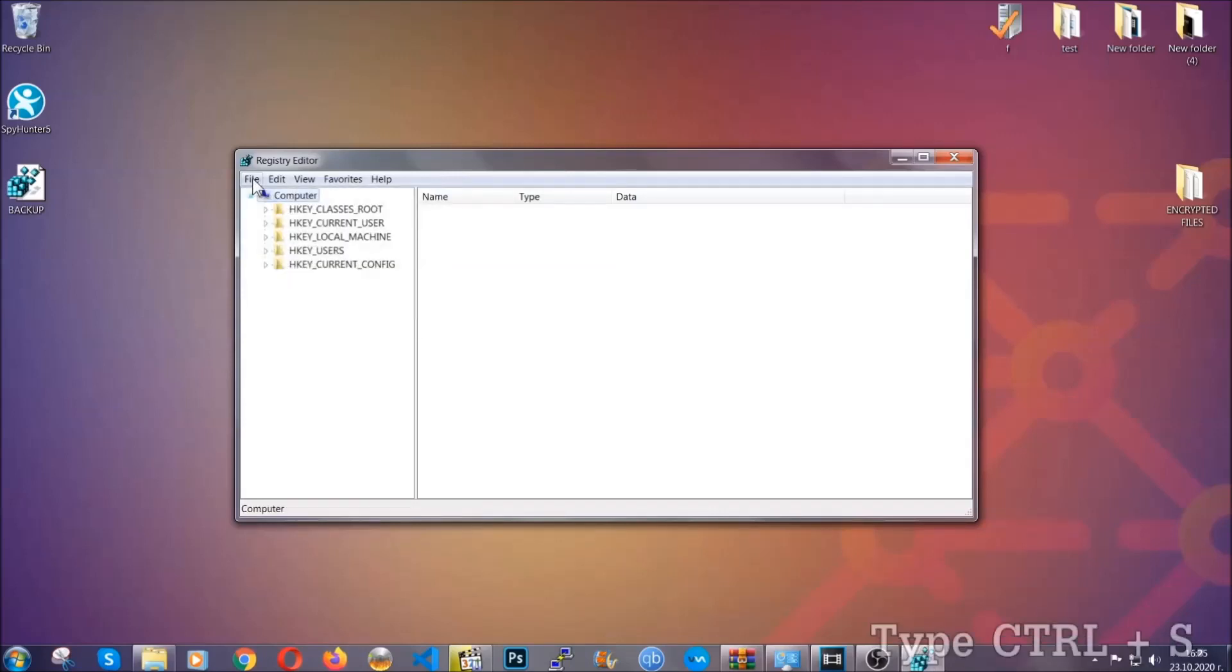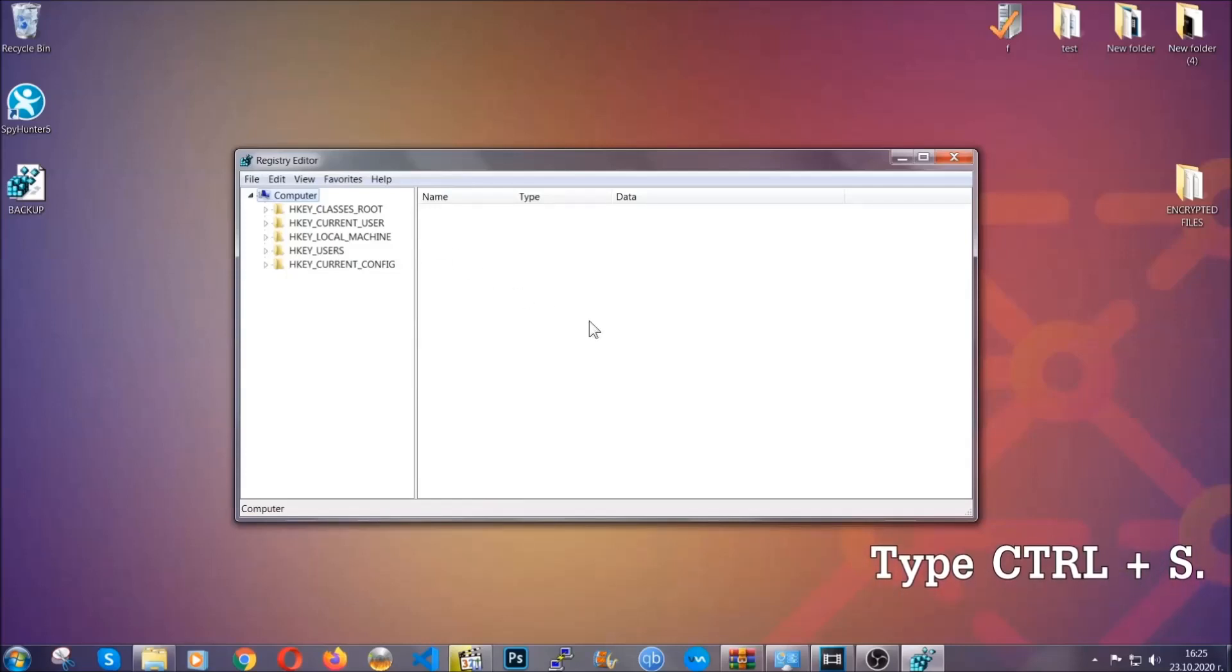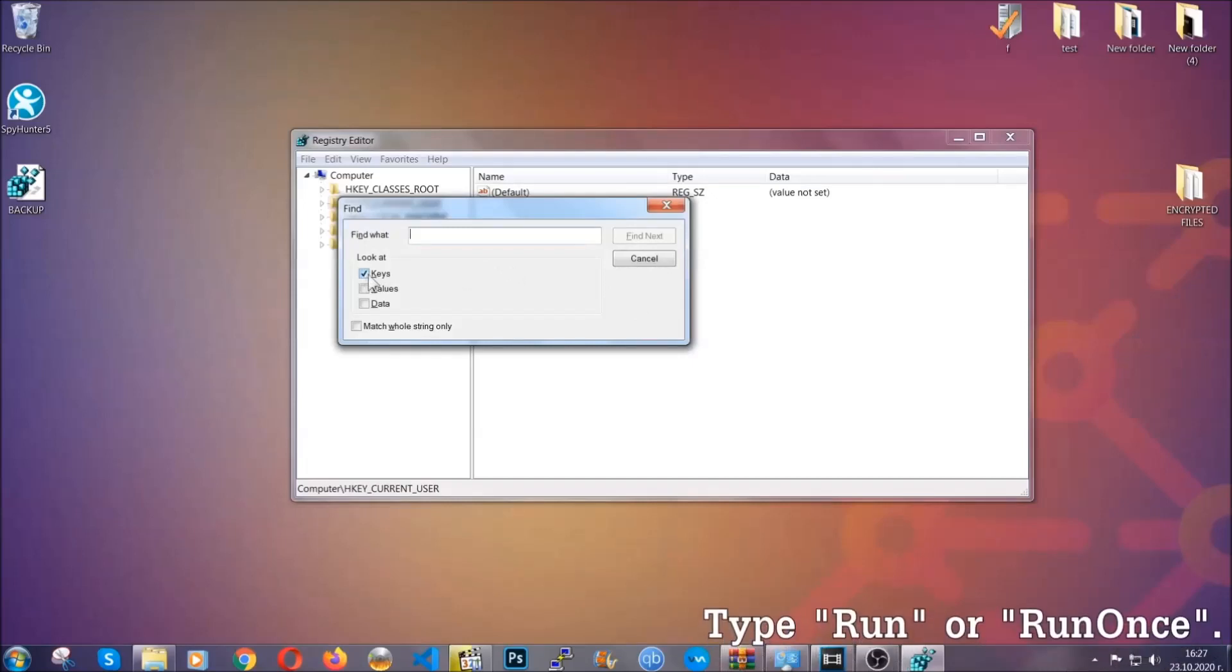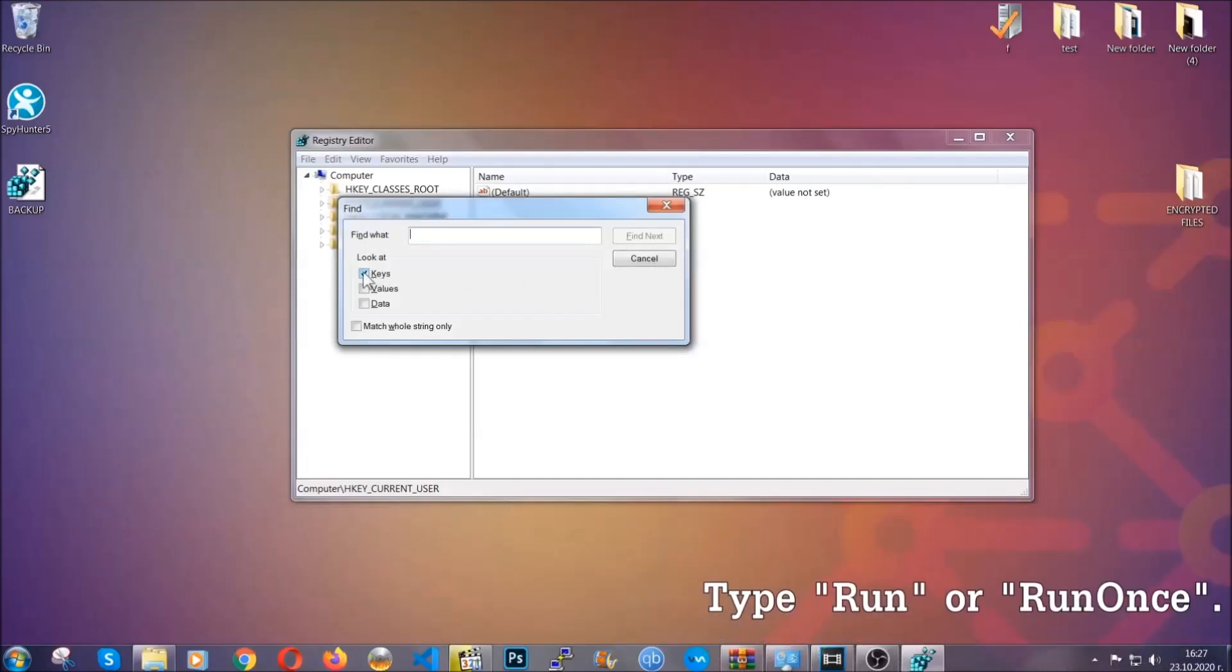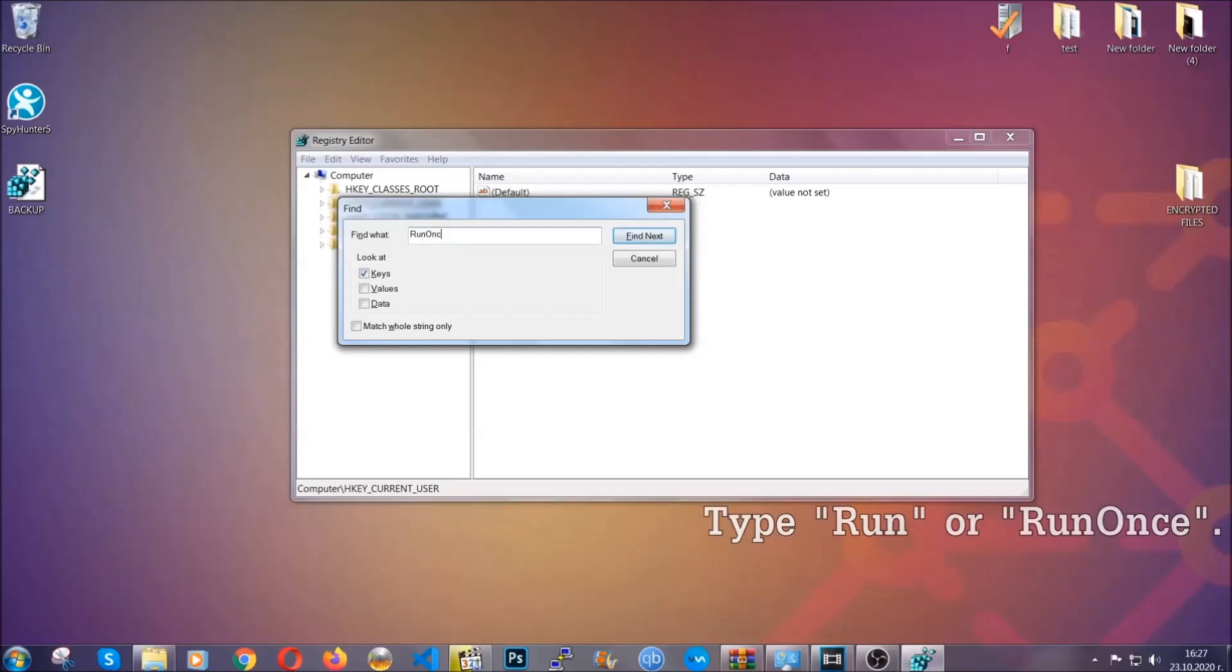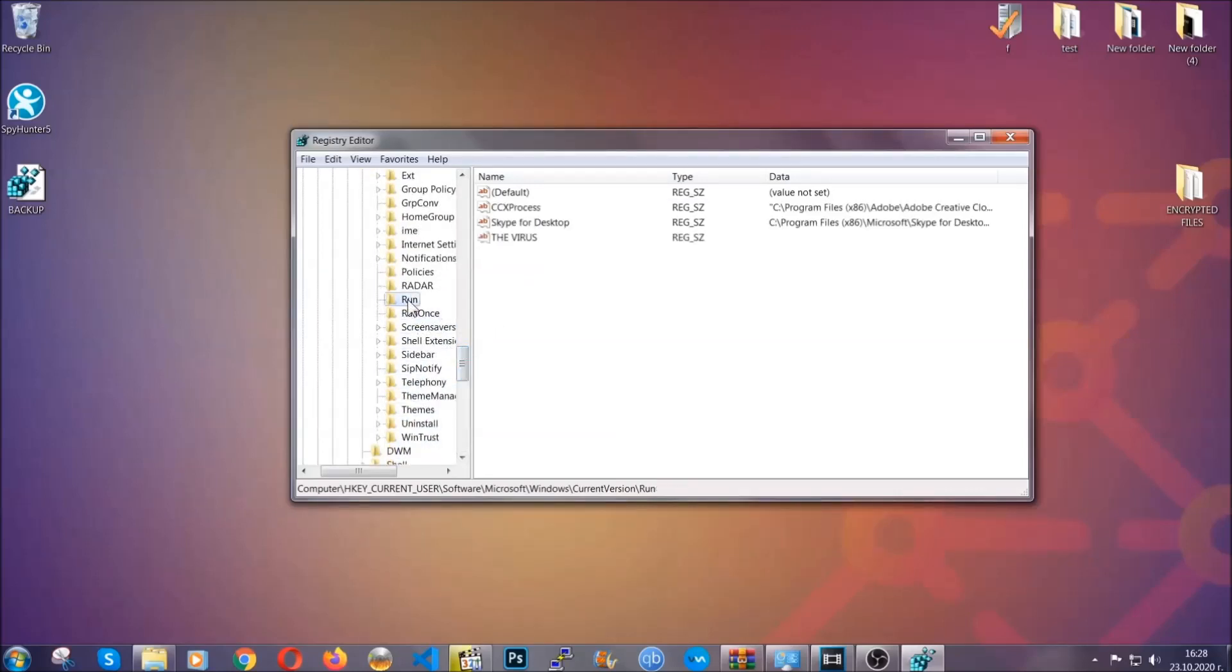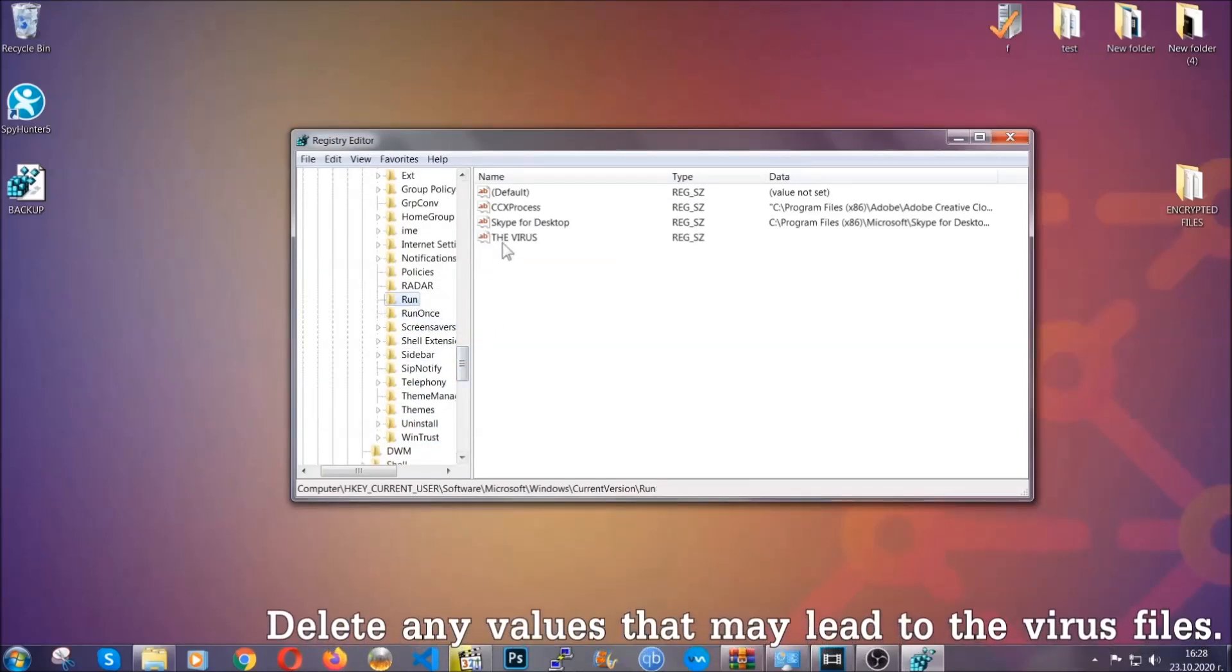So now we're going to be looking for a specific key. Press Ctrl and S to open the search bar. To do that, you're going to mark only keys. We're looking for keys specifically here, and then you're going to type run or run once. It's going to find next and it's going to find the run and run once keys which usually they contain a value of the virus.